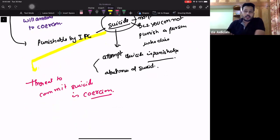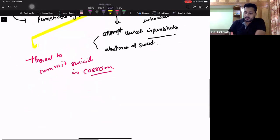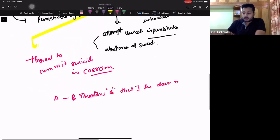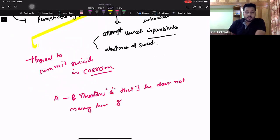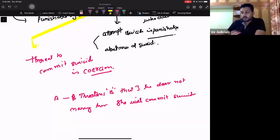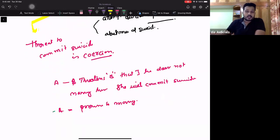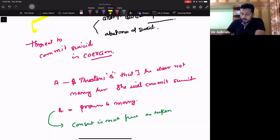For example: A threatens B that if he does not marry her, she will commit suicide. A promises to marry. This consent is not free — it has been taken under coercion. This is coercion.